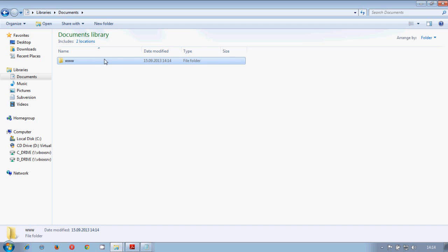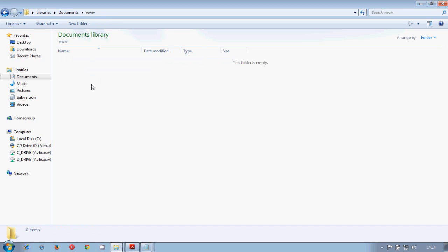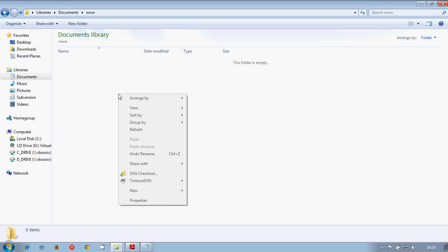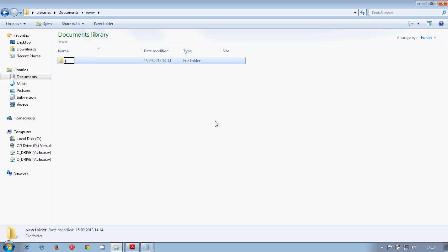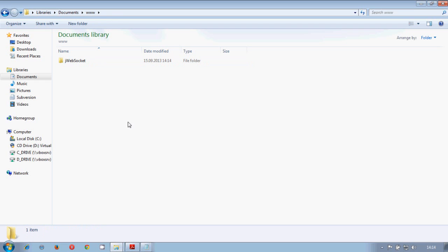For example, imagine that we have our jweb socket client. Whatever. And more and more things MySQL.